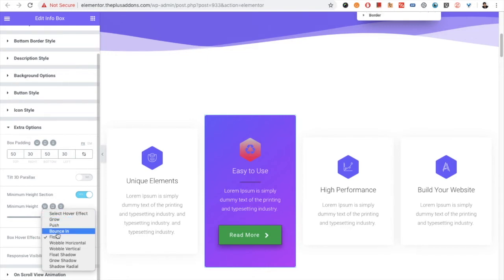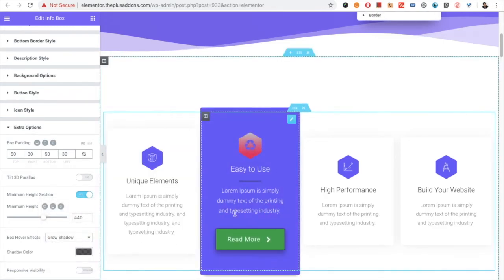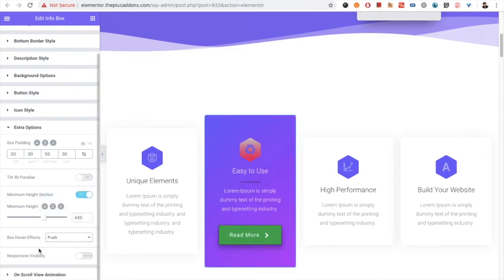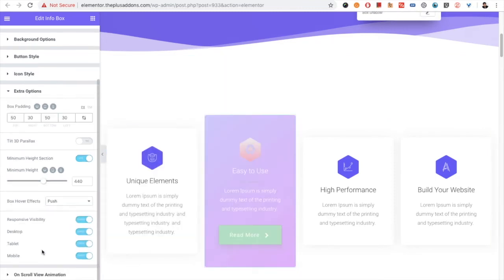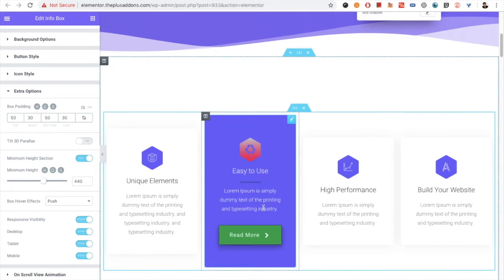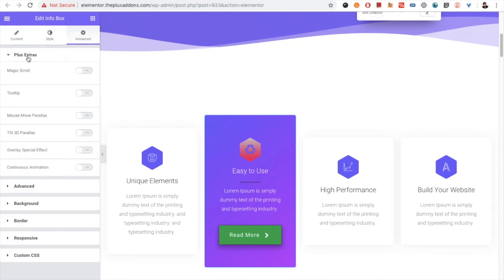There is also a box hover effect option — lots of hover effects are available that you can check out and choose from. All sub-options and meta options are available. For example, if you choose shadow radial, there needs to be a shadow color, so that meta option is available underneath. Then there is the responsive visibility option — if you want to hide the info box on desktop, tablet, or mobile, you can do that. There is also an on-scroll view animation option, and in the advanced step, plus extra options are available. A detailed video about the plus extra section is on our channel.